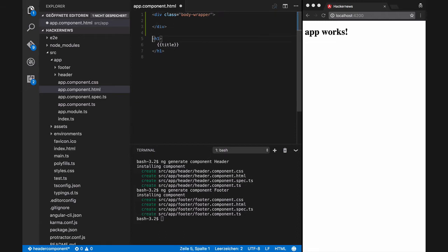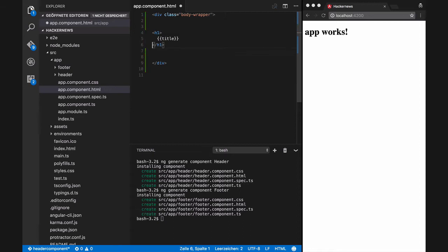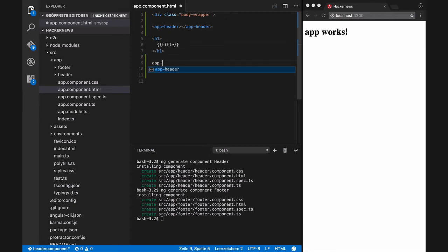Next we will change the app component HTML file and include our header and footer components. To include the header component we need to use the app-header selector, and for the footer component we need to use the app-footer selector.